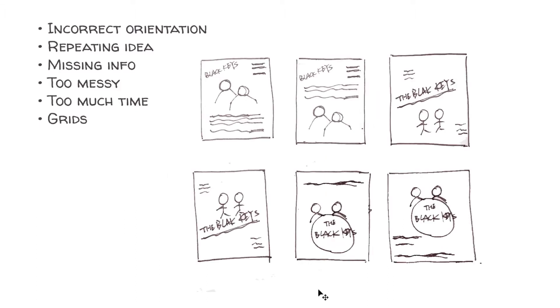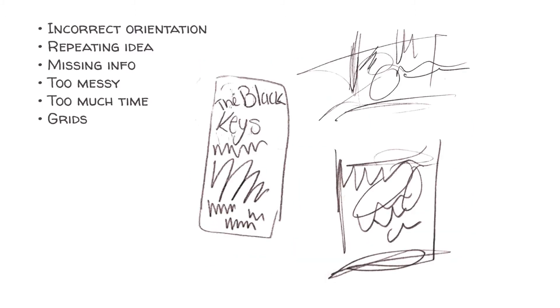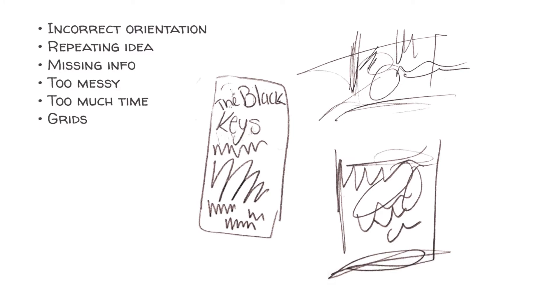Next, repeating the same thumbnail. Just moving around objects on the page isn't enough. Although it's important to try different compositions, you also need to explore different concepts.